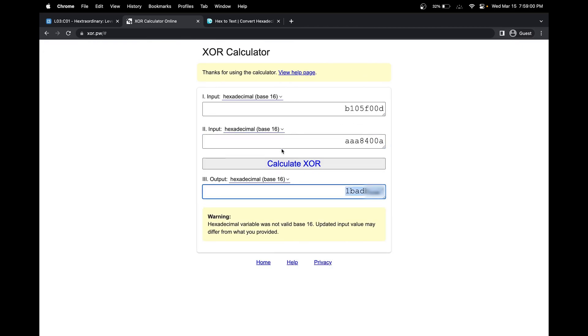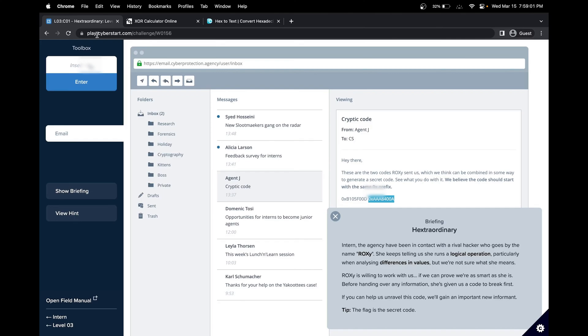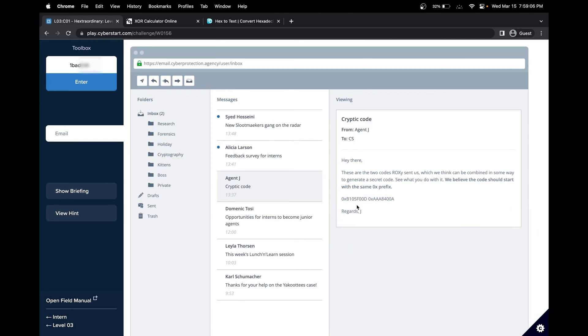And great, we got our secret code. One more important thing is that we need to include this prefix because our message came with it. So let's try including the 0x prefix.